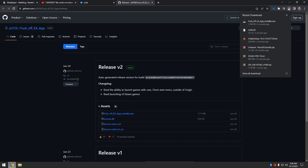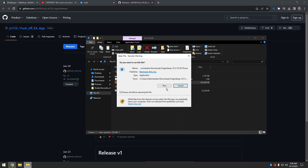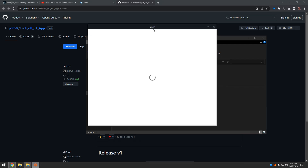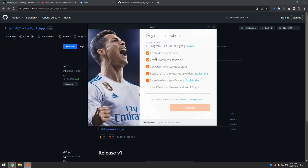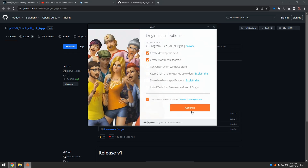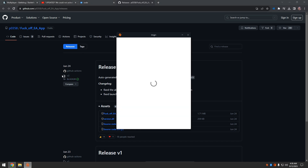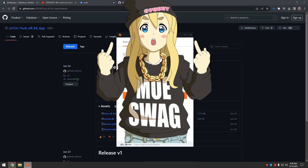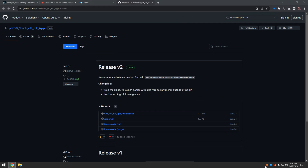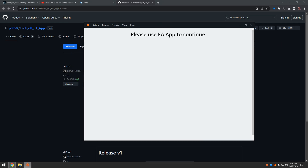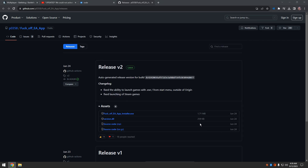That should be it, so I'm going to go back into my downloads here. I'm going to blur this out. Alright, so this is what you're going to see here - x out of this crap. Good, Origin.